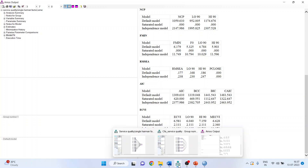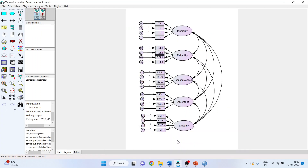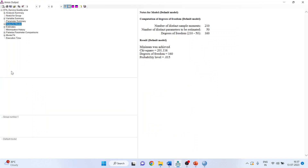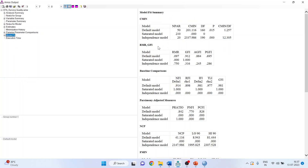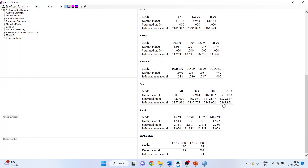Instead of the Harman single factor model, if we run the original structural equation model and get good results, it means our model does not suffer from common method bias. Running the original model: the chi-square/df ratio is reasonably less than 3, the NFI, RFI, and IFI are all near 0.9, and the RMSEA is less than 0.08. Our conclusion is that our model is not suffering from common method bias.